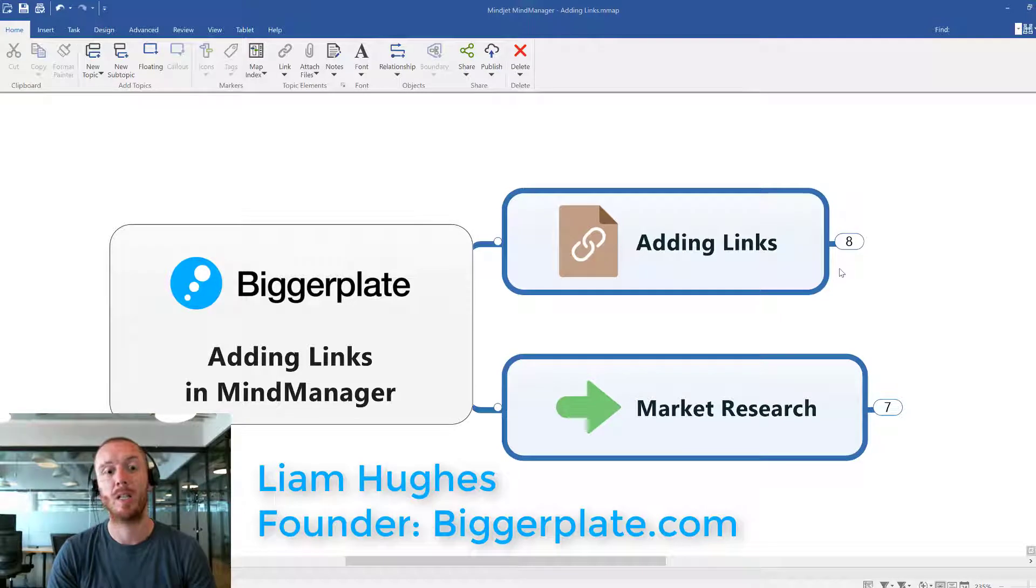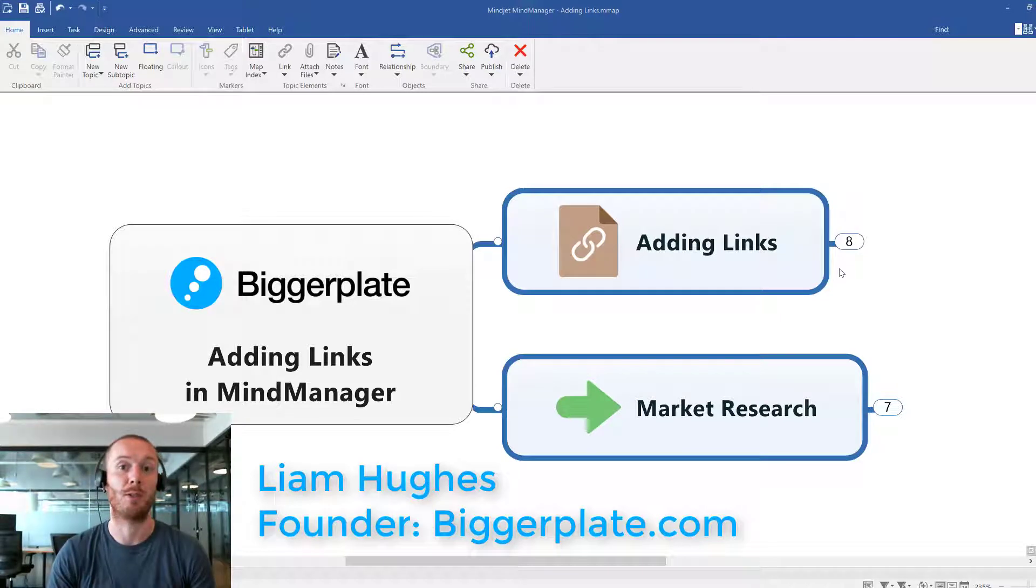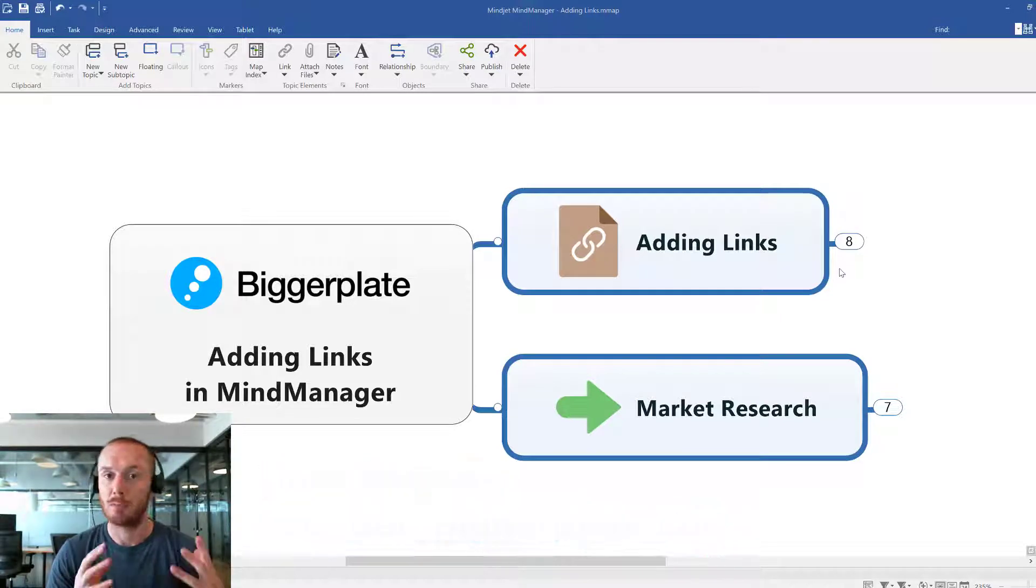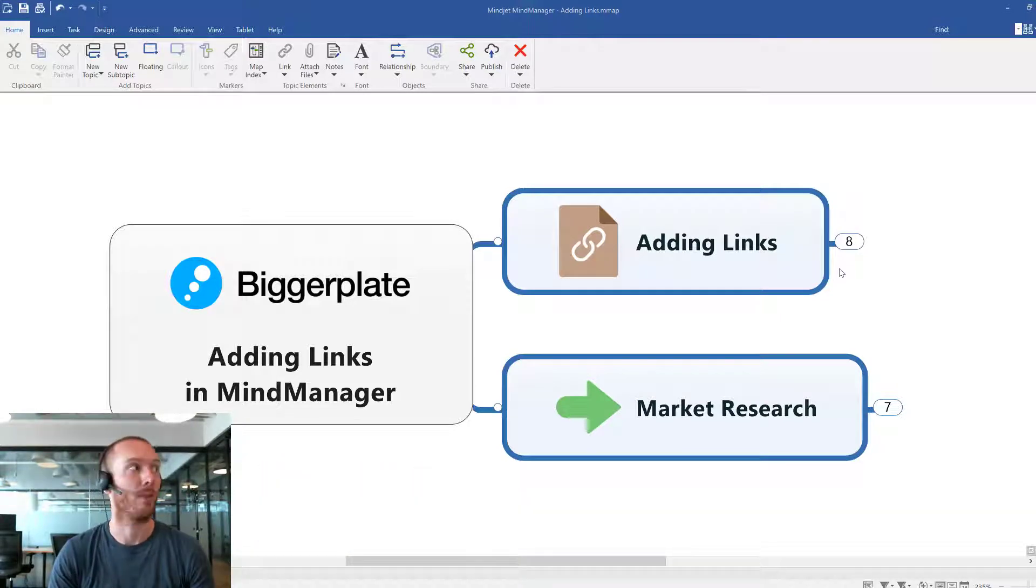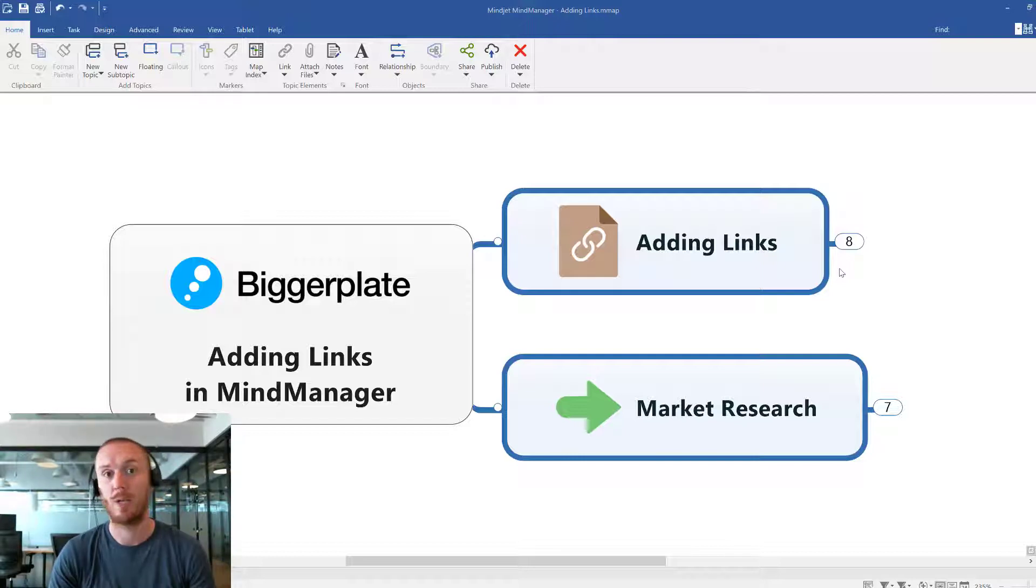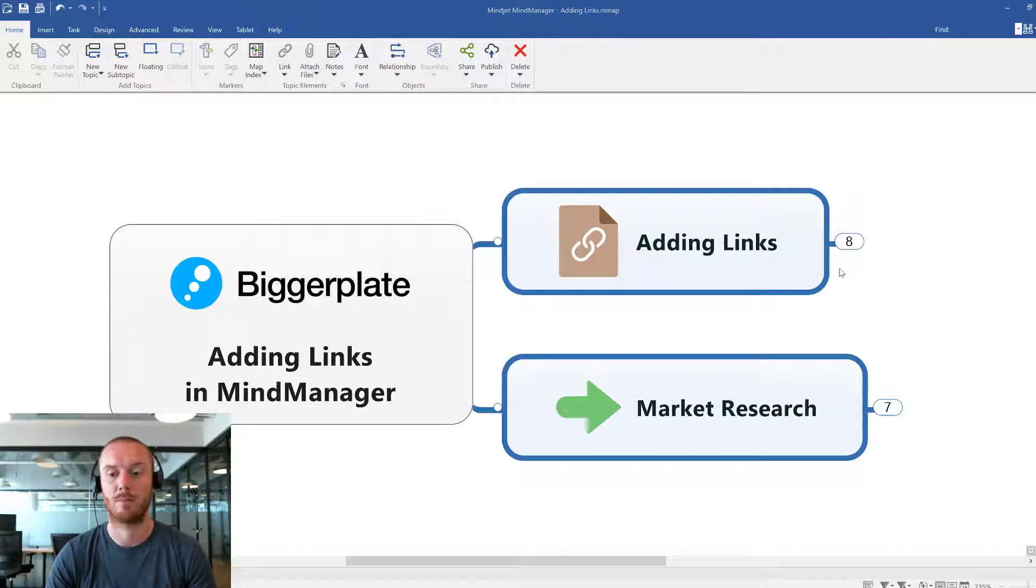Hello everybody, in this tutorial I'm going to show you how to add links into your MindManager maps. Links are really useful in MindManager and MindMaps for keeping your information nice and manageable, keeping lots of information to hand and key.